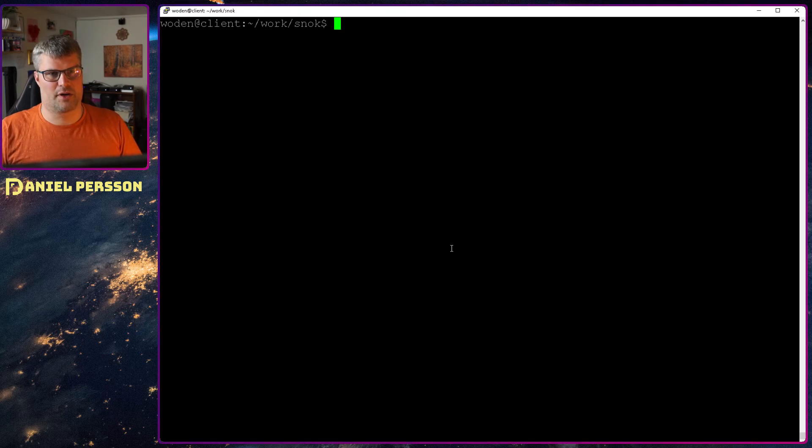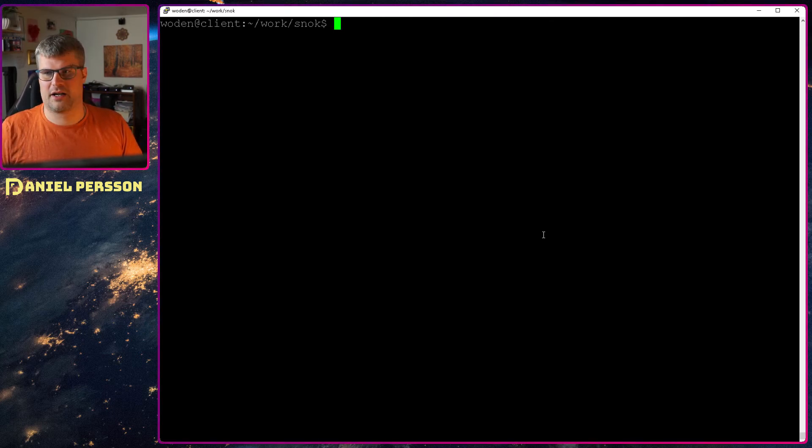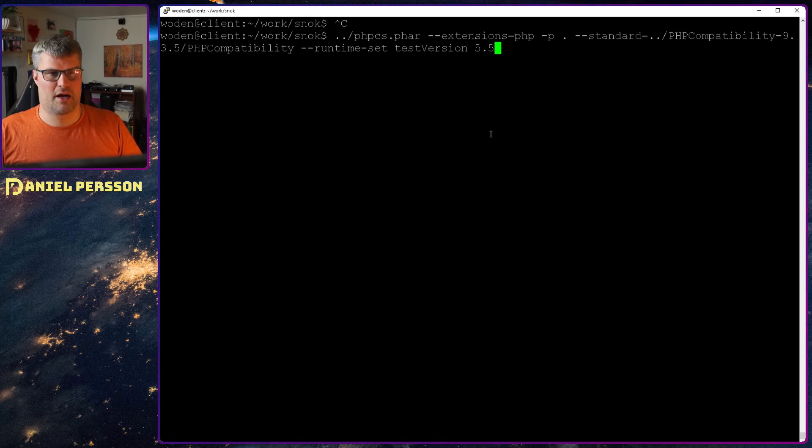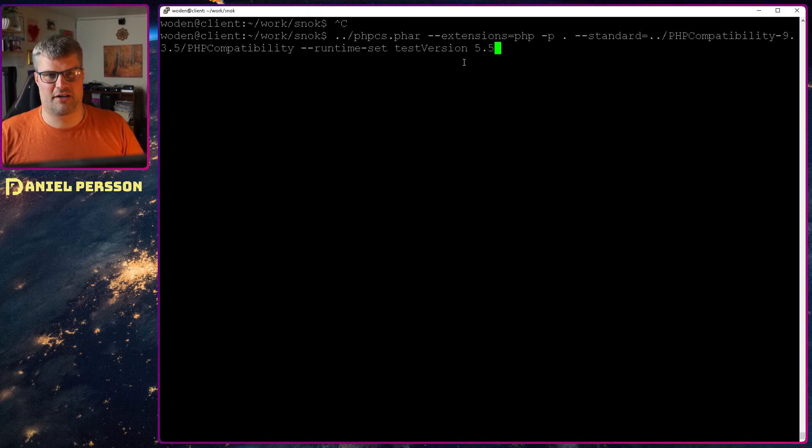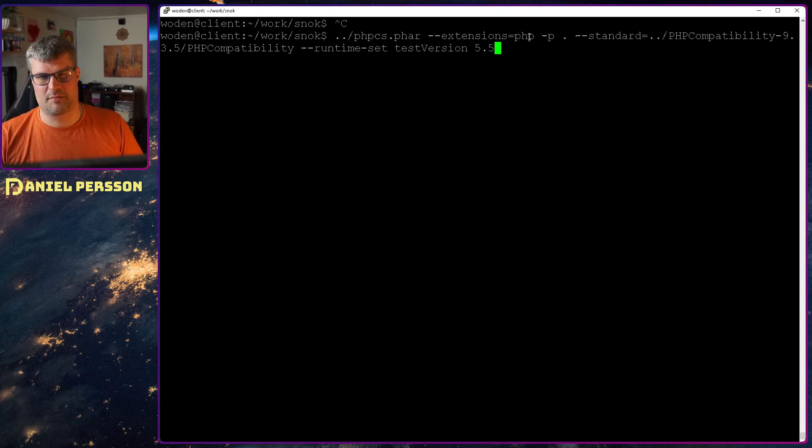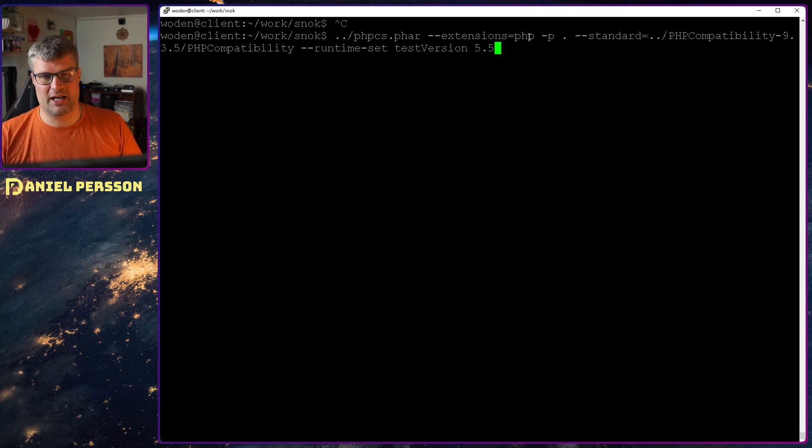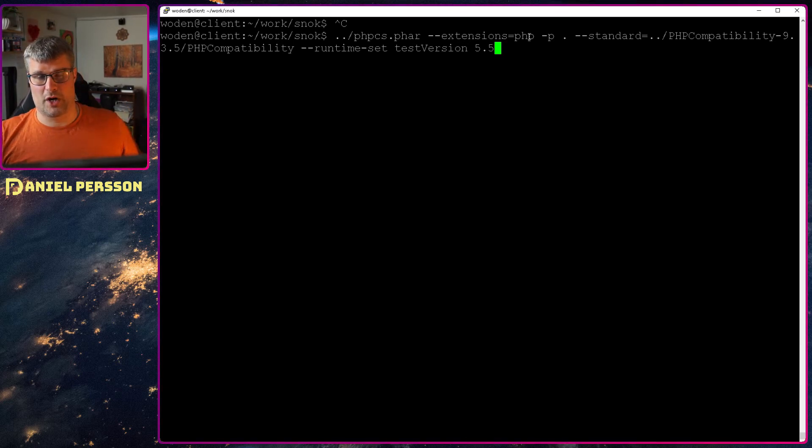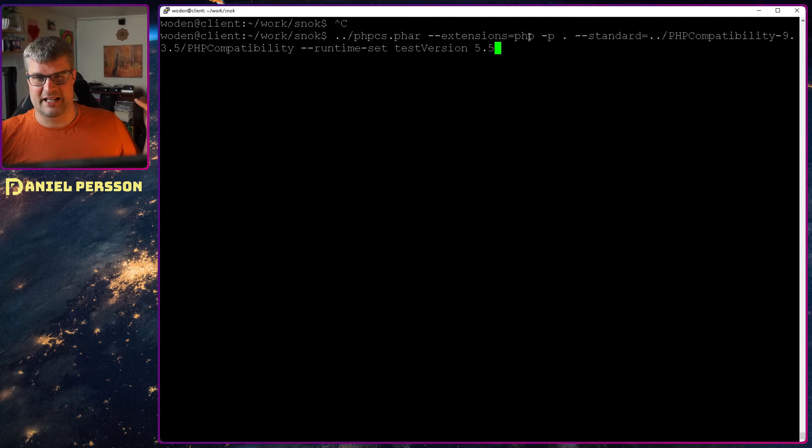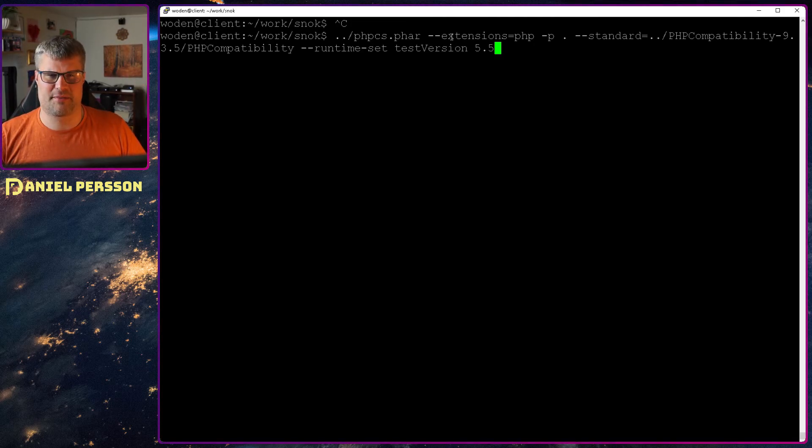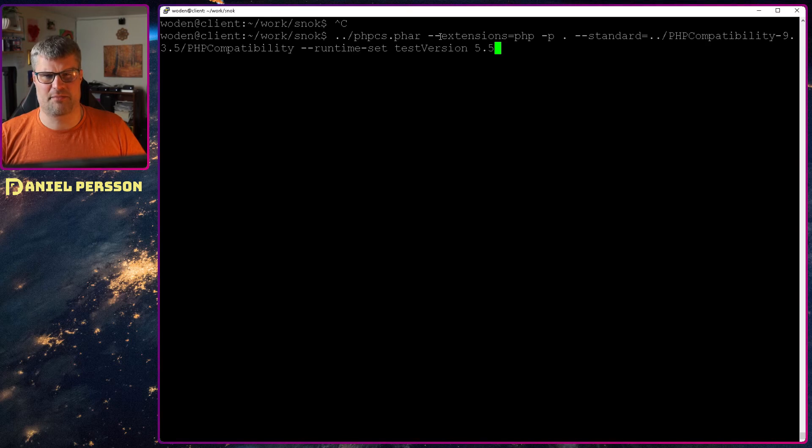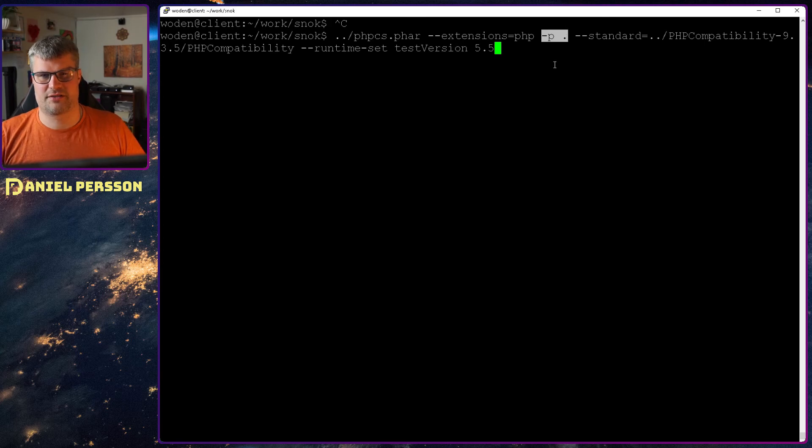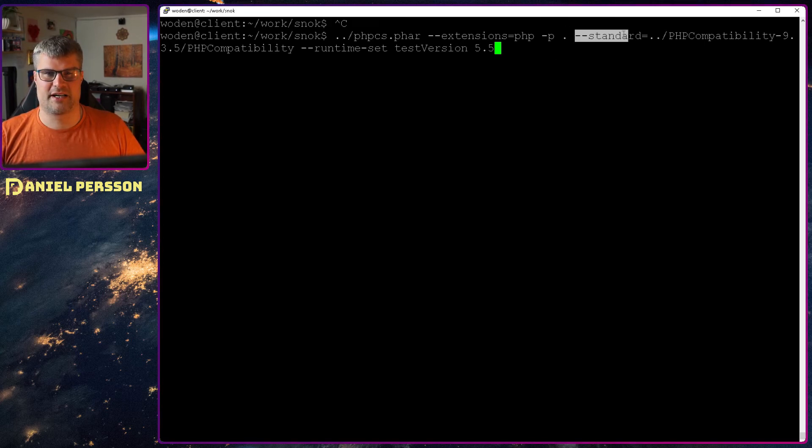Put it up here instead so it's easier to read. So phpcs.phar extension only php files. It can check JavaScript files as well but I went in and did that in the WordPress and it hung and didn't really finish, took a long time. So I'm going to just check the PHP code here and then the path I want to check, just this dot so the current directory.